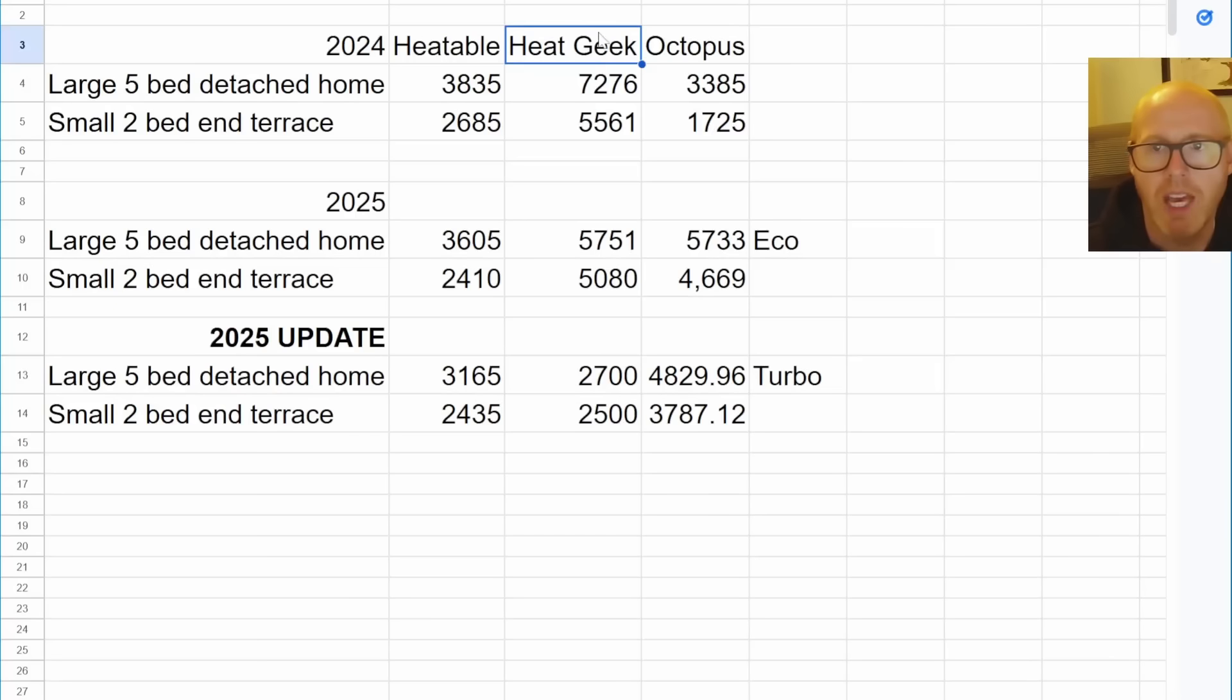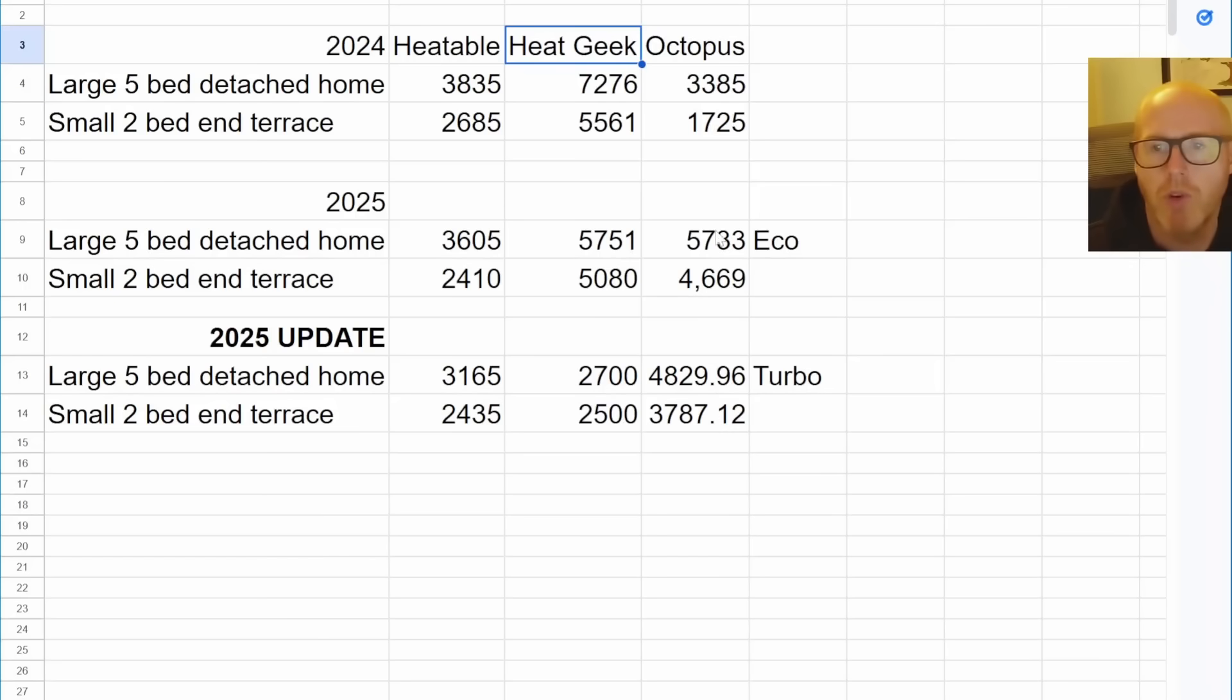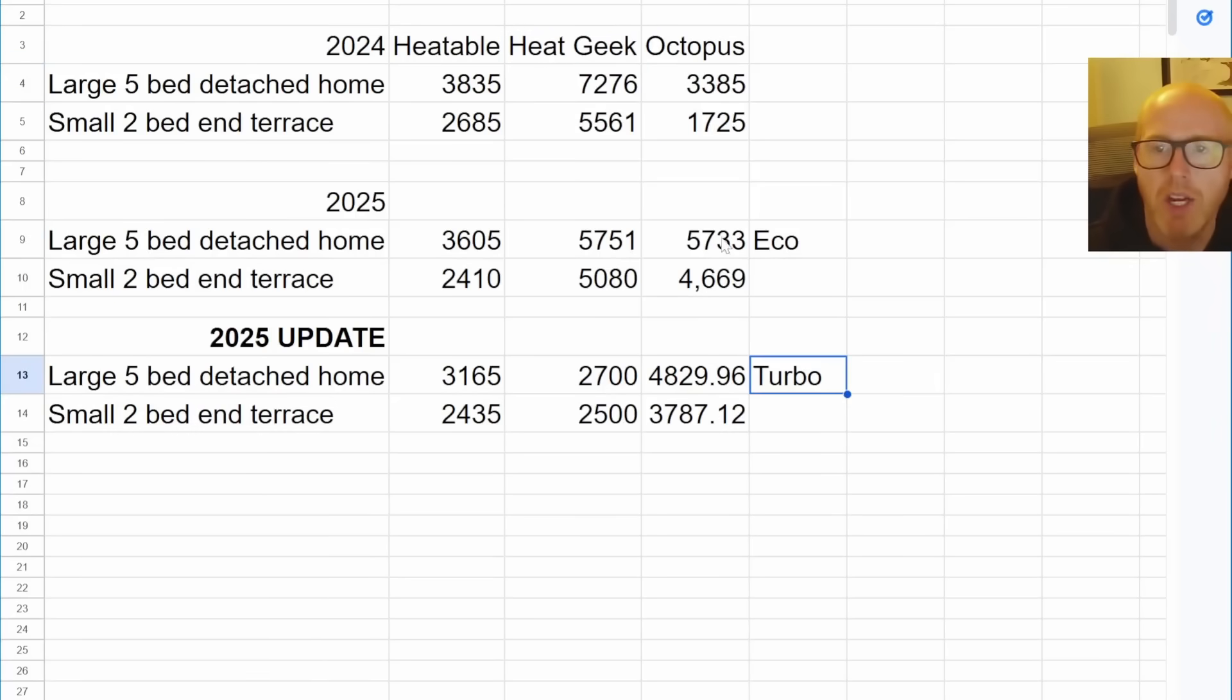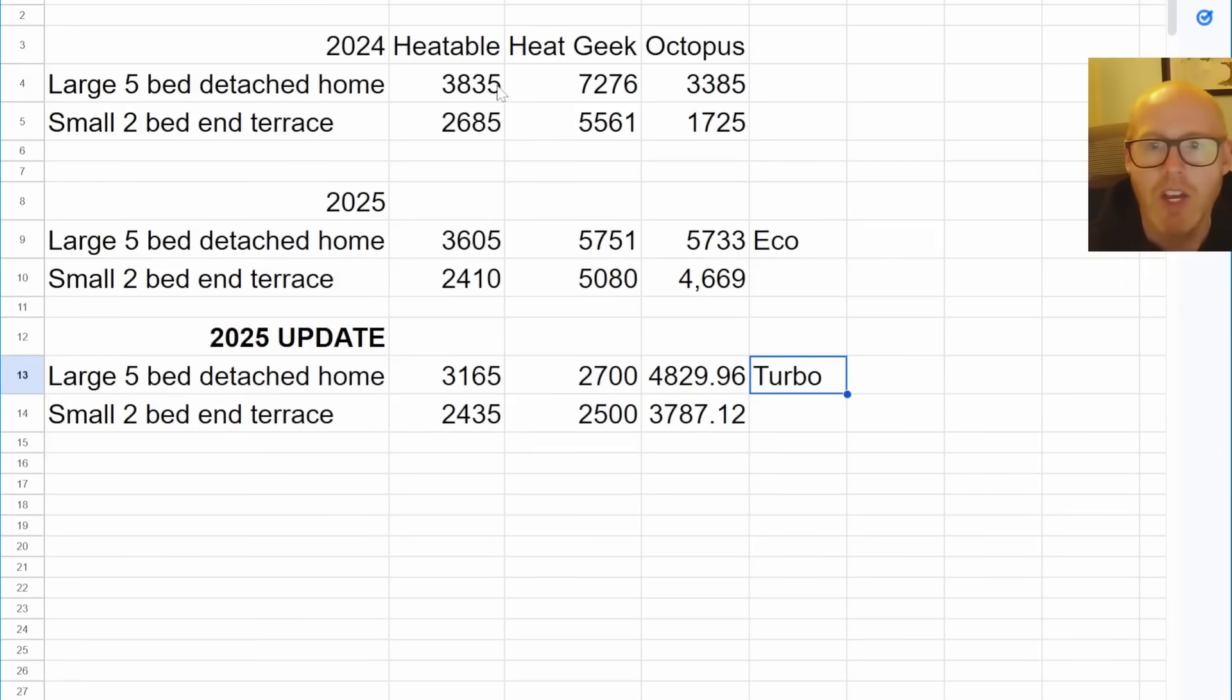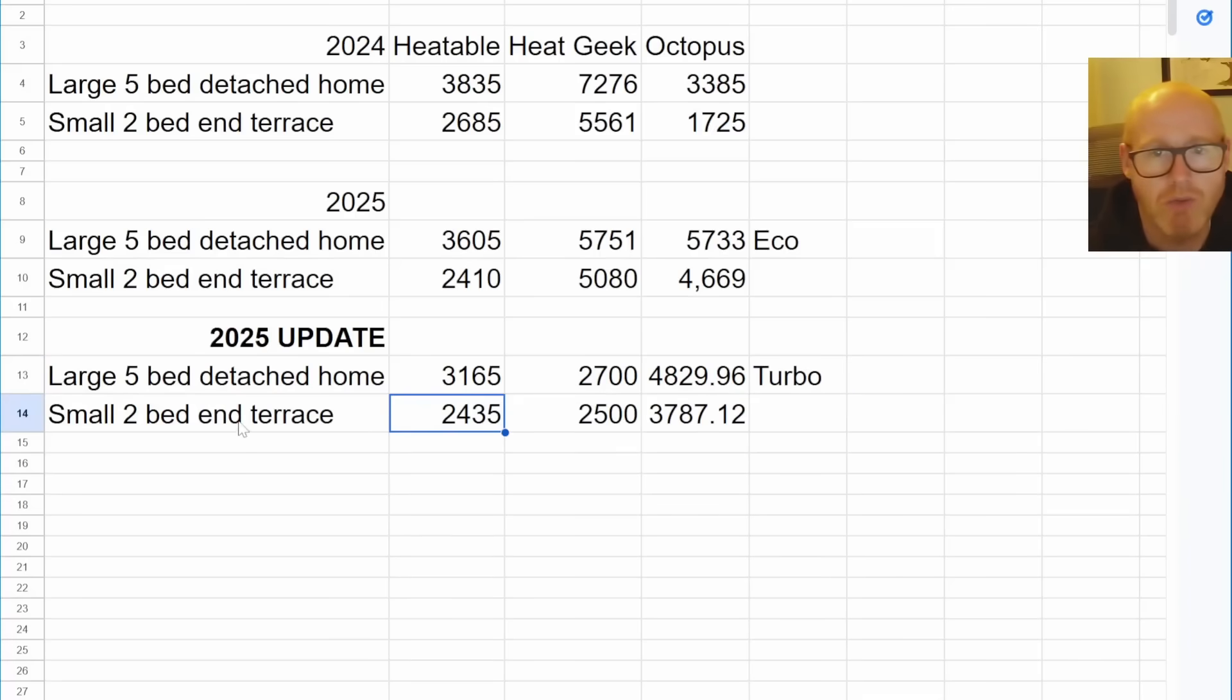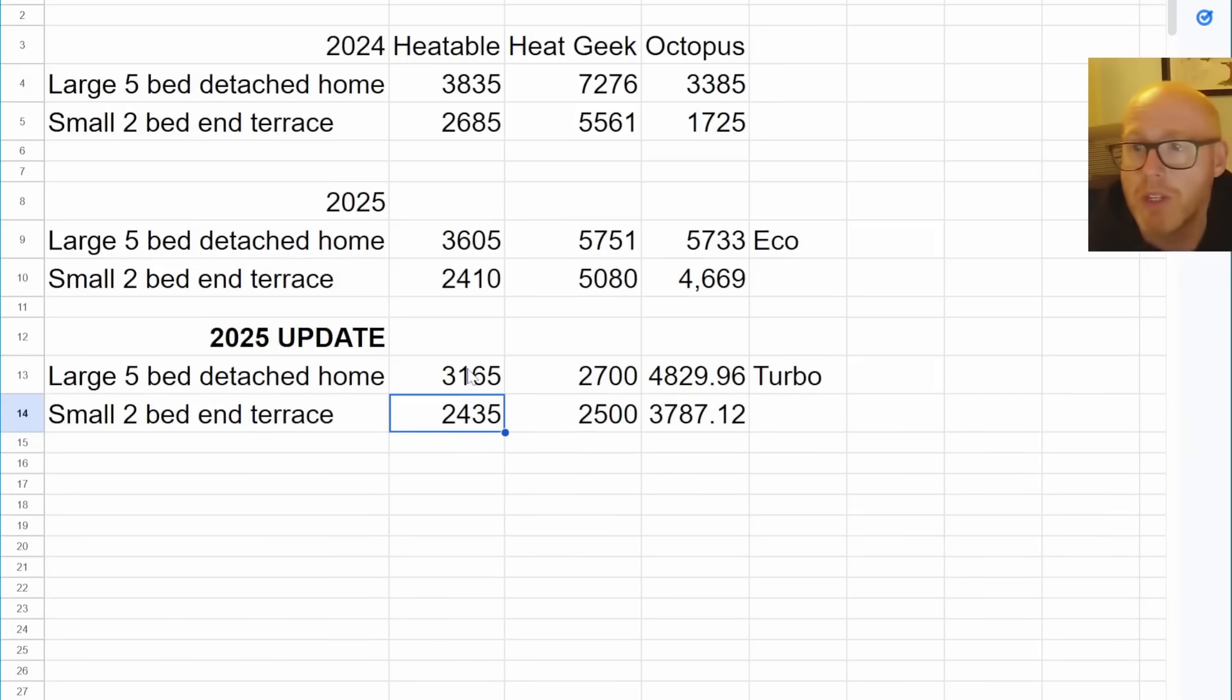And of course you can make it a bit more modular and make it work for you. Octopus, the jump from Eco to Turbo, you can see that it's substantial. We're nearly 800 pounds, 1,000 pounds. That pays for a lot of electricity. In the same time, the price of boilers is roughly similar. You can see the boiler for the larger property has actually come down, but the smaller property, the boiler price is almost exactly the same.